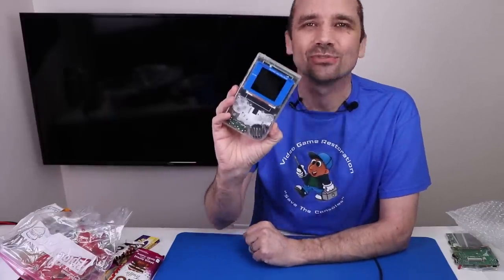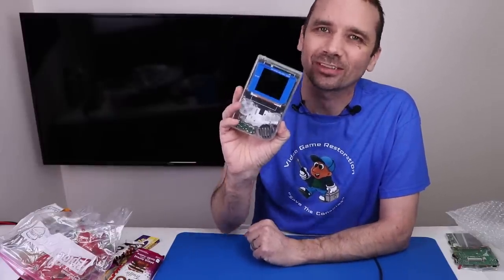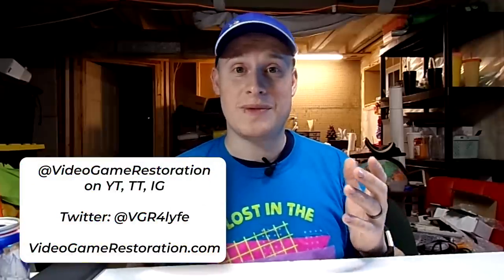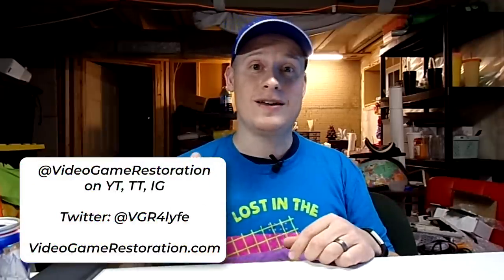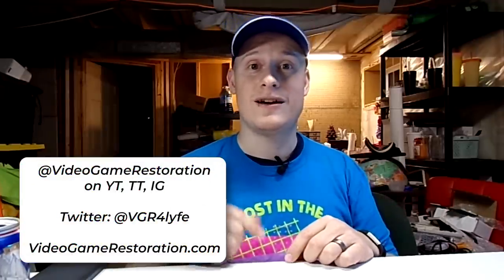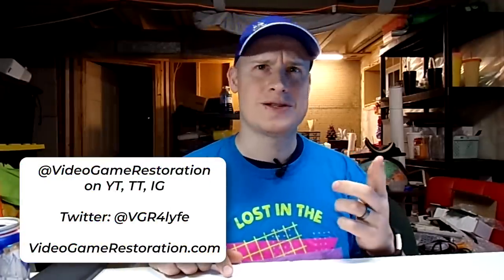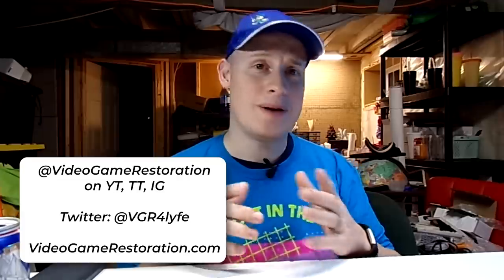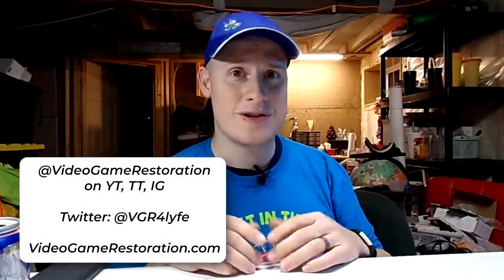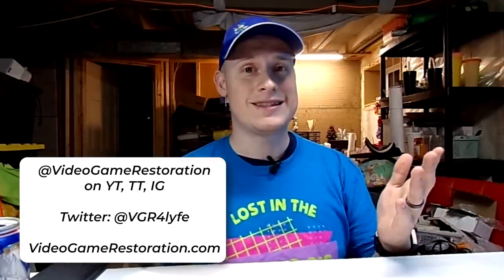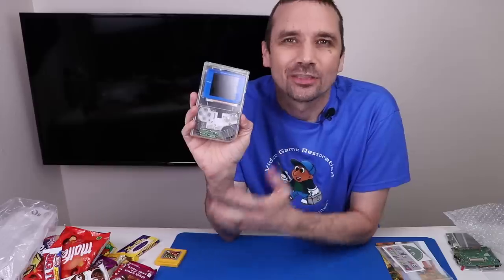Richard, I think you knocked it out of the park. Thank you so much. If anybody else wants to check out my stuff, I'm on YouTube here under Video Game Restoration, TikTok, Instagram. I'm also on Twitter, website, VideoGameRestoration.com. And until then, let's save the consoles.